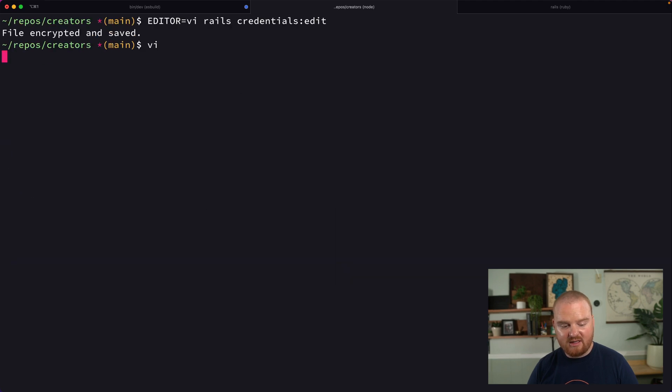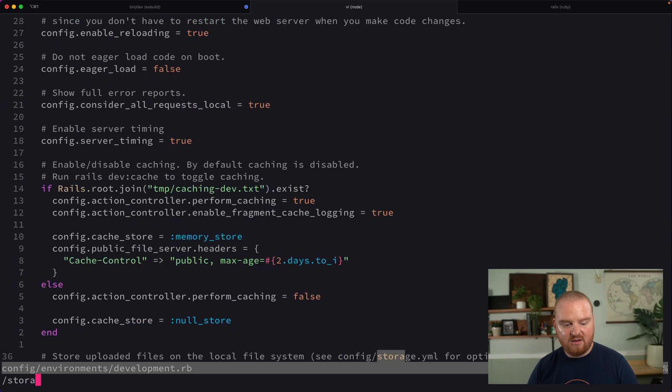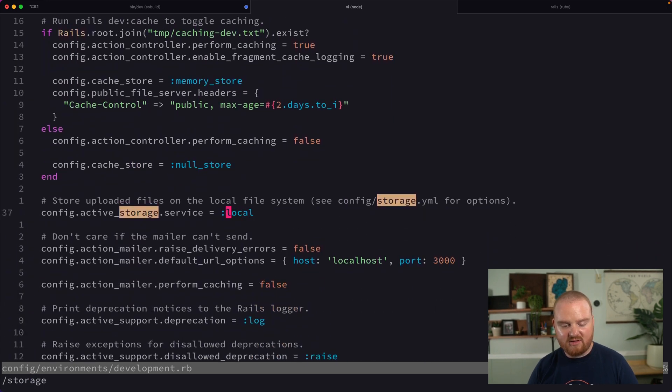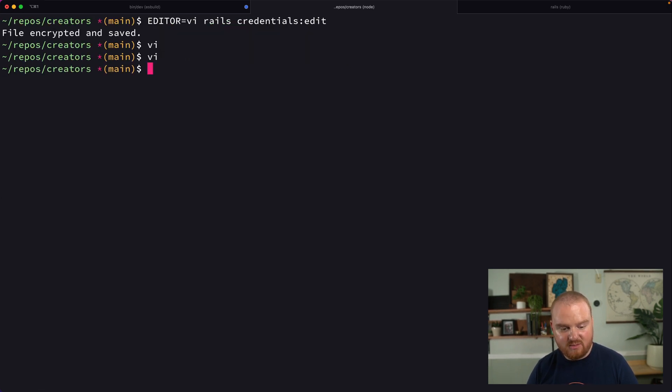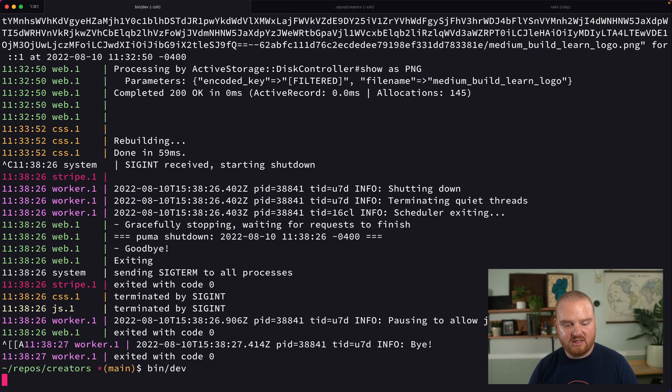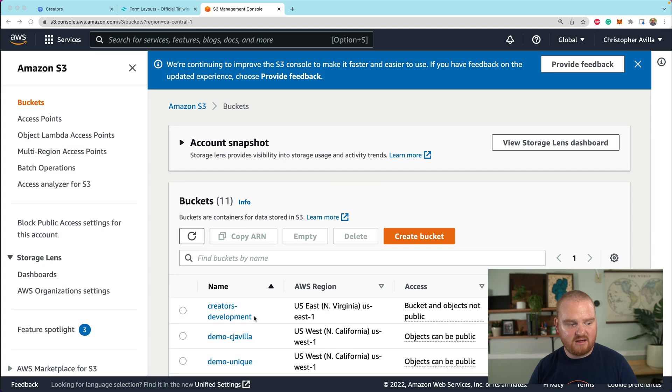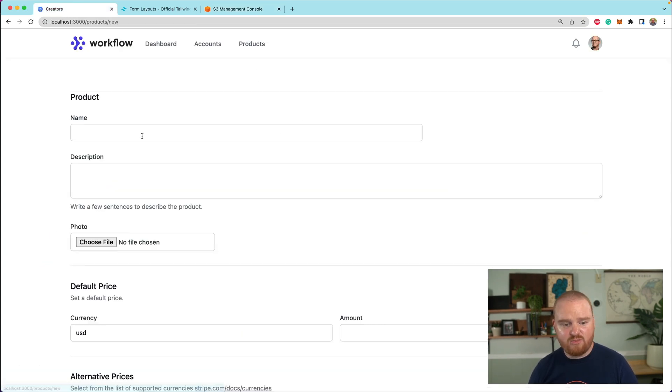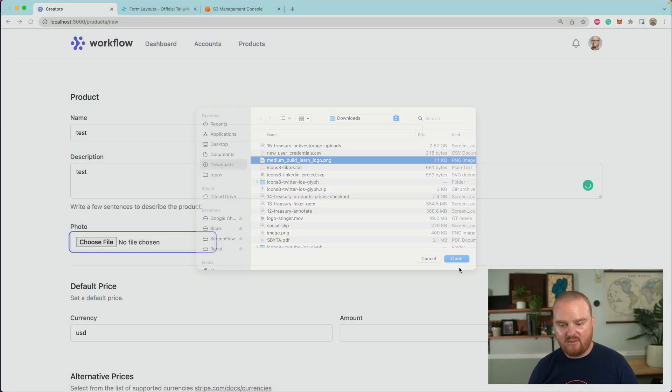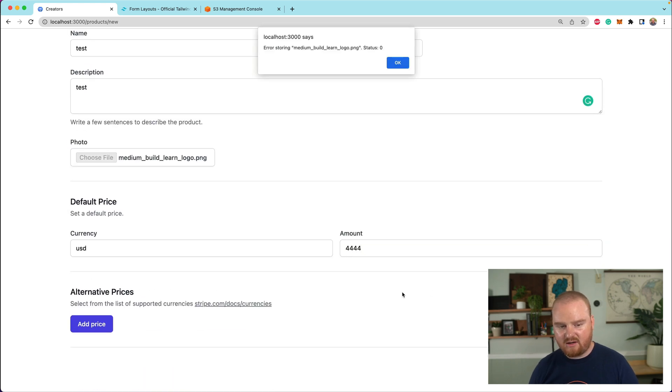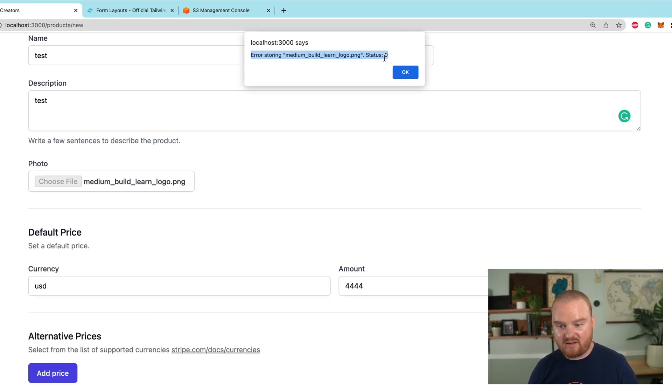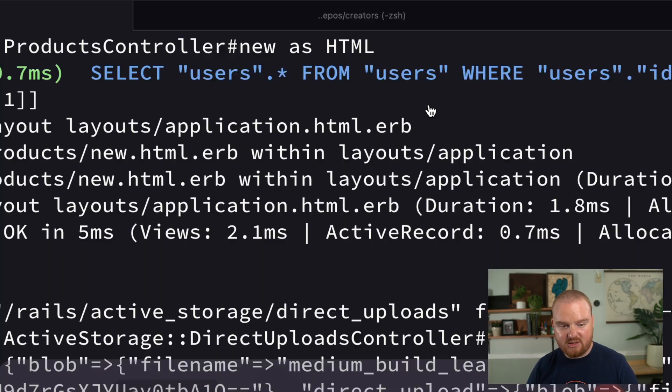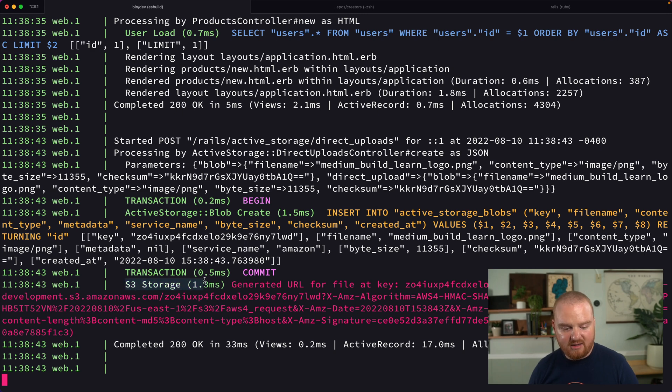The next thing we need to do is open up development.rb and set the active storage. Instead of the service being local, I'm going to set that to Amazon. Now this is going to make it so that in development, we should be uploading files to Amazon. So let's restart our server since we installed a new gem for the AWS SDK. We're going to jump over to our creator thing and go back and create a new product. We're going to create a new product, give it an image here. We're going to say open, give it some currency. And we got status zero.